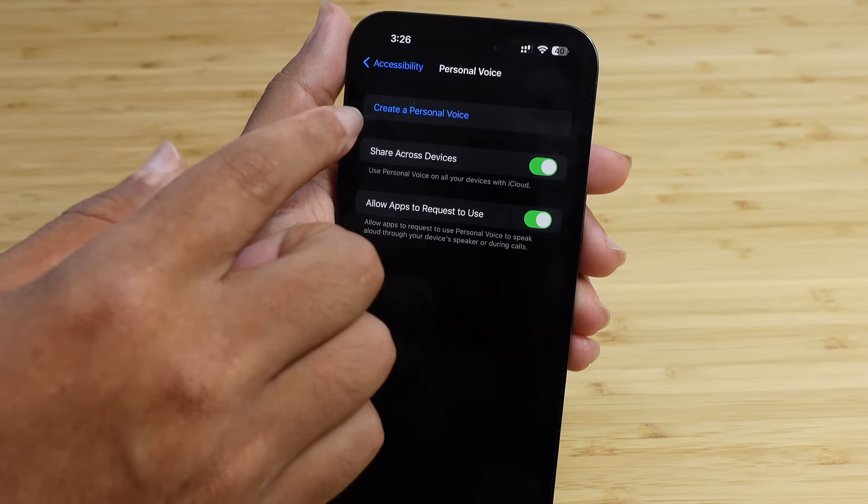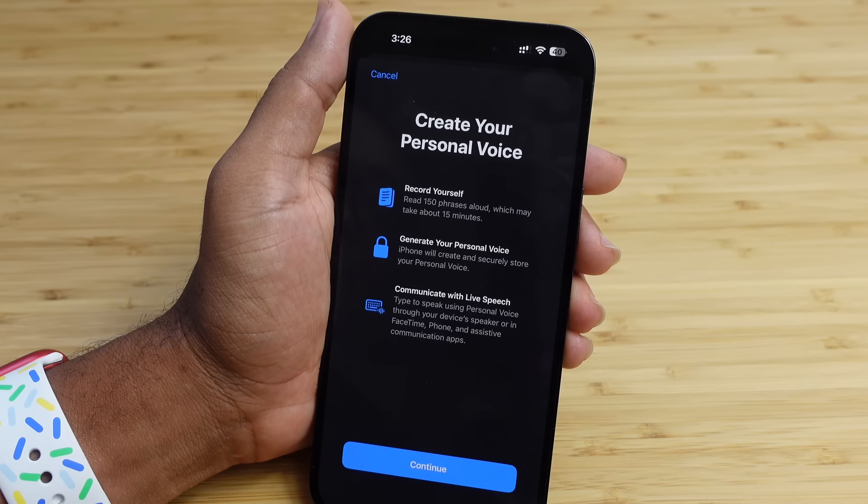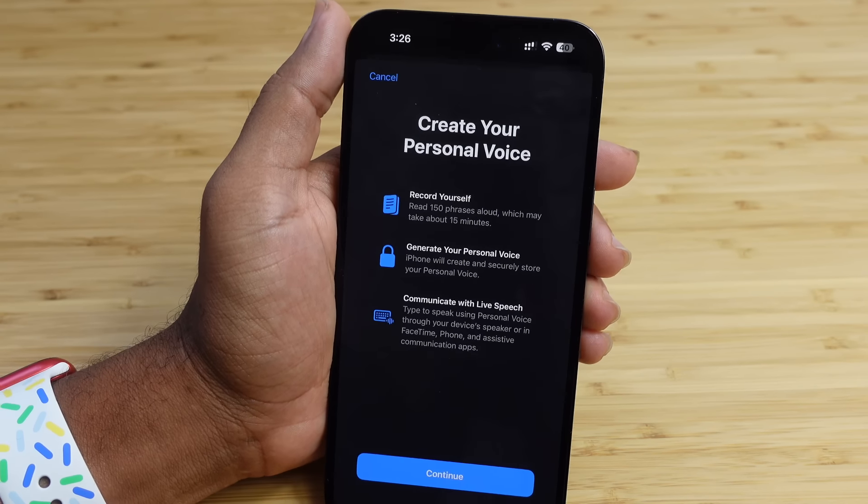It'll authenticate with Face ID and provide options to create your Personal Voice. You'll need to read 150 phrases out loud, which may take about 15 to 30 minutes or up to an hour. It'll generate your voice and securely store it right on your iPhone, so you can communicate with Live Speech — type to speak using your personal voice via the device speaker, FaceTime, the Phone app, or any assistive communication apps.